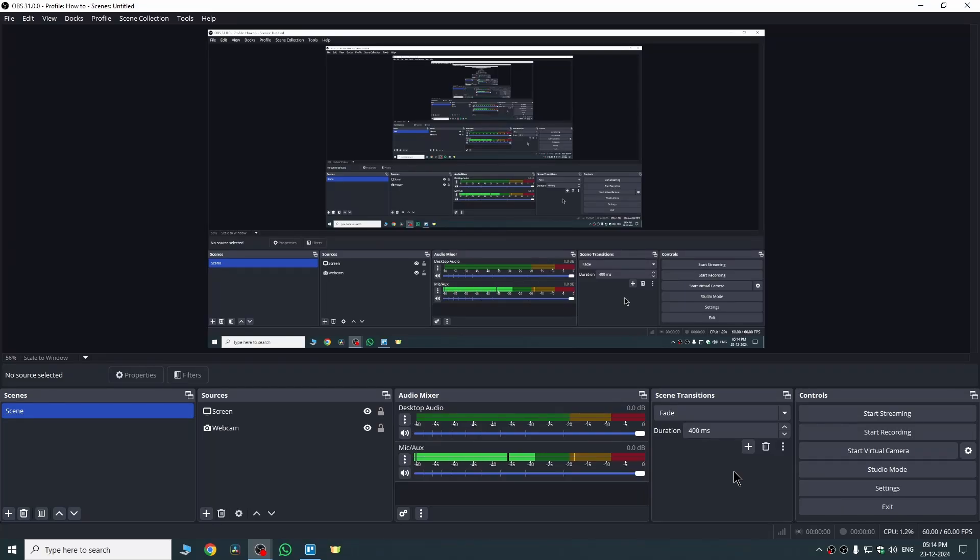Hi guys, in this video I'll show you how to pause recording in OBS Studio. If this video helps you, please consider subscribing to my YouTube channel and liking the video. There are actually three ways which you can try.